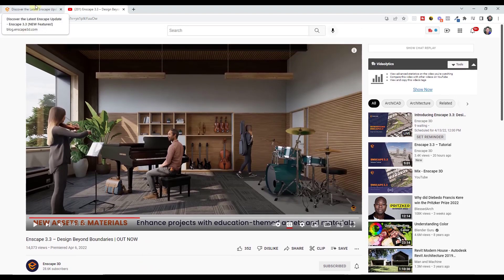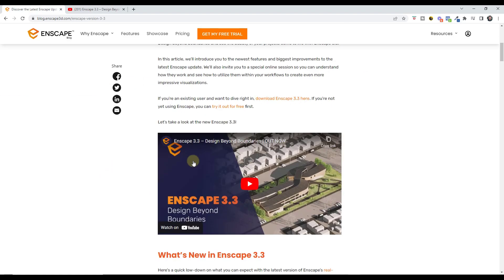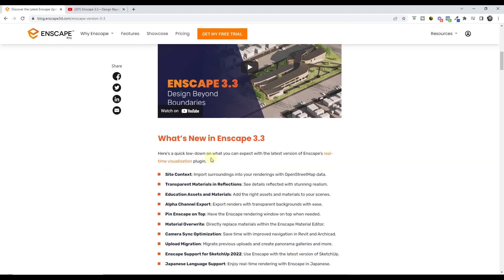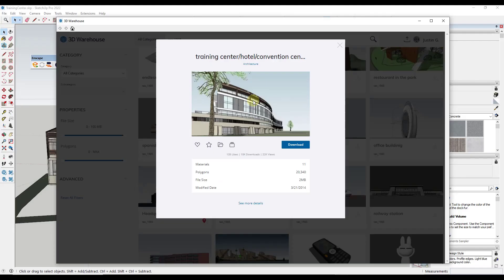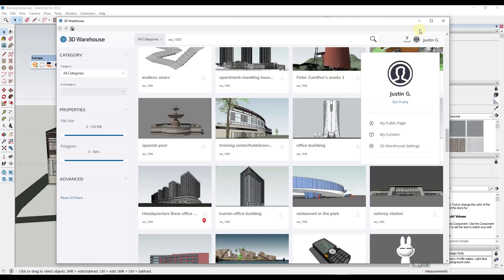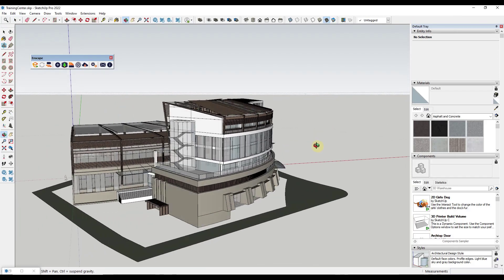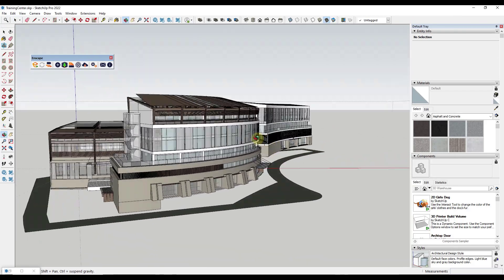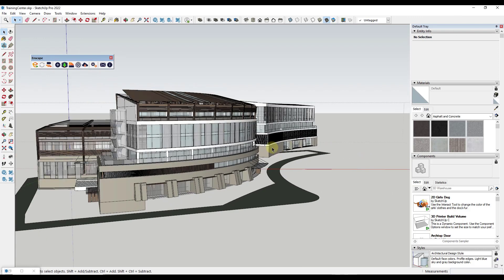But I thought we could hit some of the highlights and talk about how they work. First off, probably their biggest new feature in this one is the ability to add site context models to your renderings. I've got an example model that I've downloaded from the 3D Warehouse. This is the training center/hotel/convention center from TAS 1985, so if you want to download that and follow along you can.